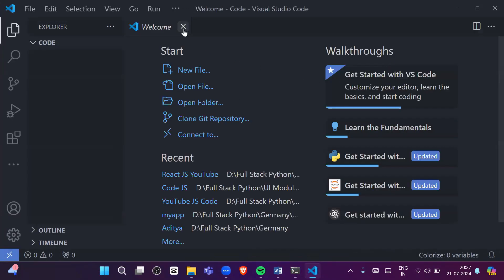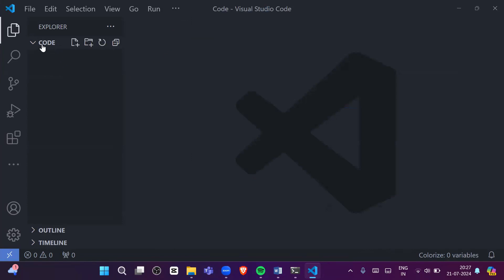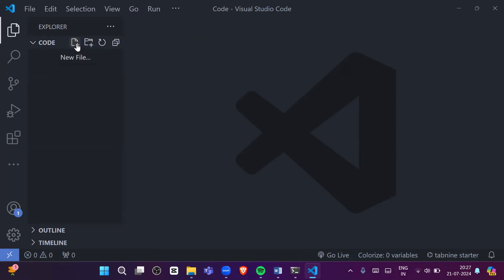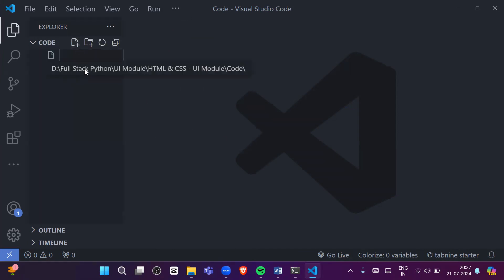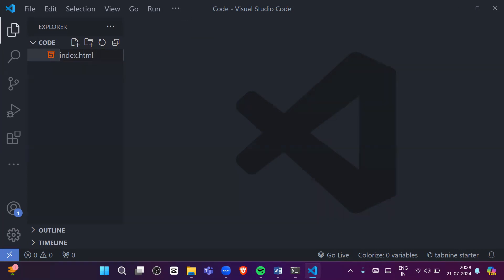VS Code is now open. You can close the terminal. In the sidebar, this icon is for creating a new file and this one is for creating a new folder. I will create a new file and name it 'index.html'. The name 'index' is the file name and '.html' is the extension, which tells the browser this file contains HTML code.